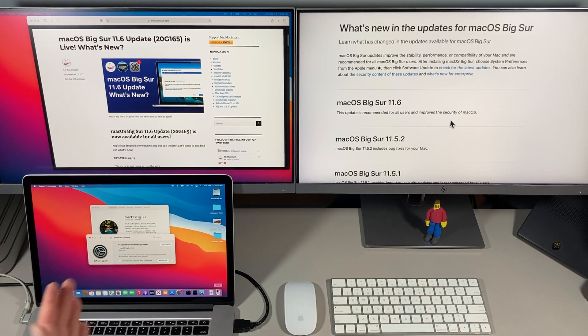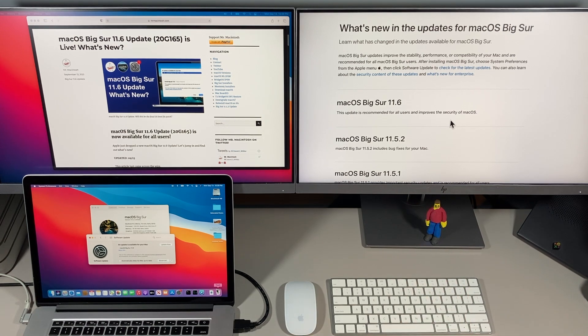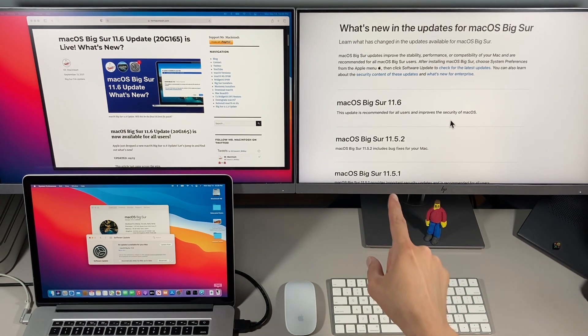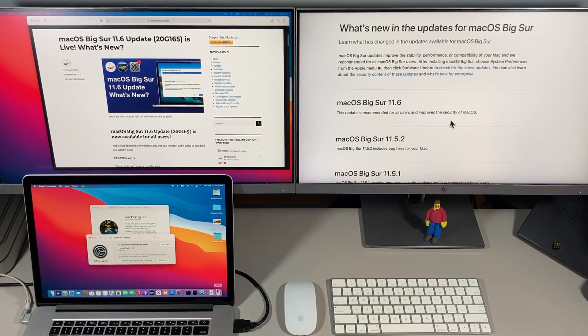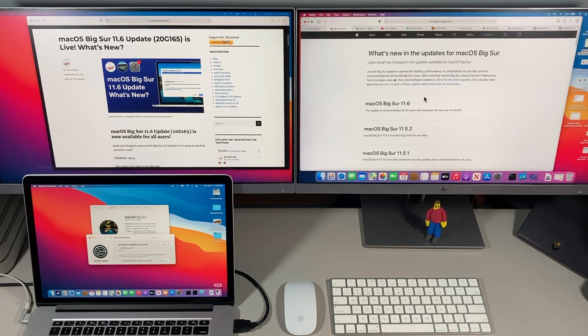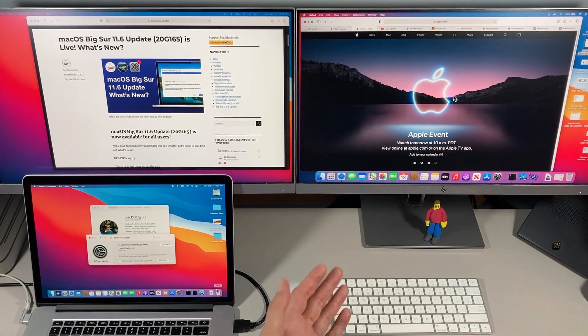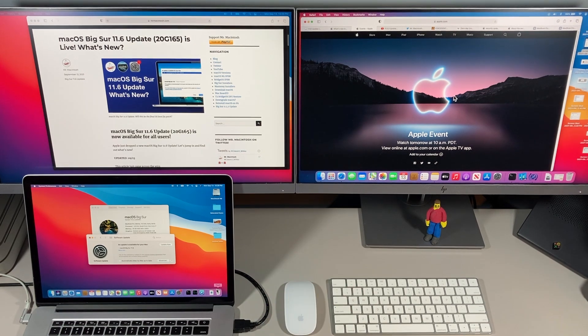Hey everybody, Mr. McIntosh here. Apple surprised us today by dropping the macOS Big Sur 11.6 update. We were expecting a macOS Monterey Beta 7 update because we've got the big Apple iPhone event tomorrow, September 14th at 10 a.m., and instead we got a Big Sur update.